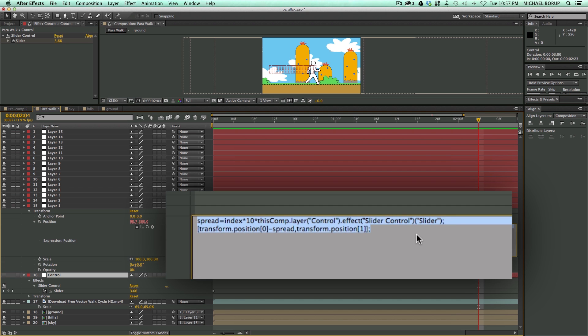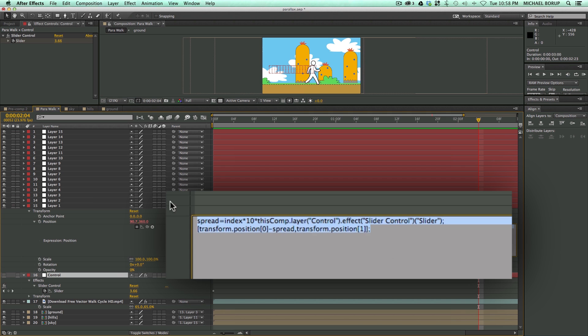So, if you have your name something different, just make sure you re-pickwhip that to the right thing. Just go through this tutorial again and just follow along with me. But here is the expression. It's in the description.